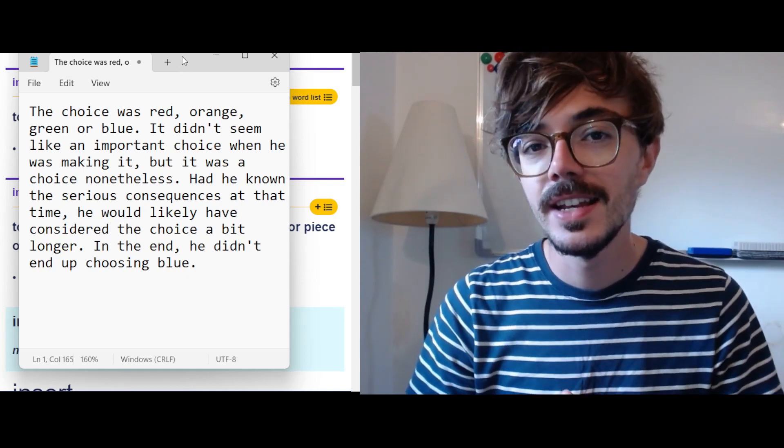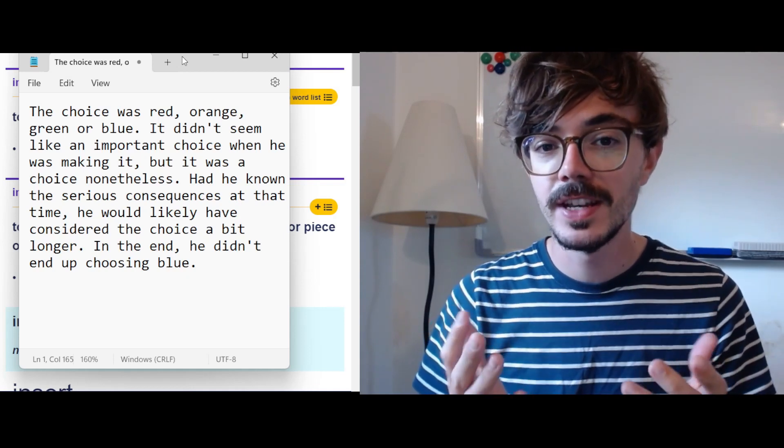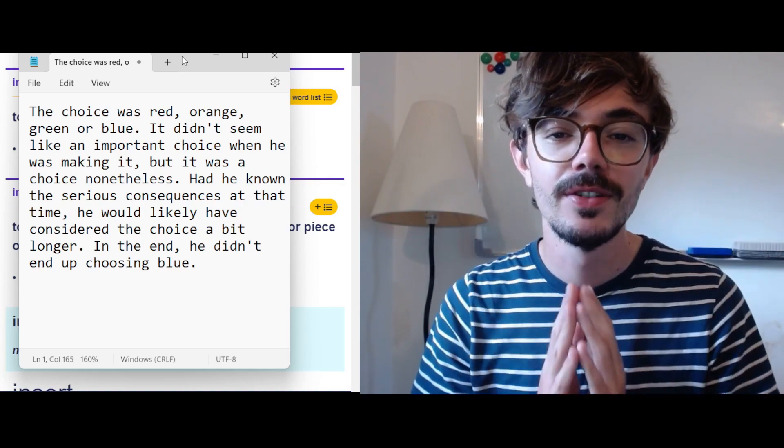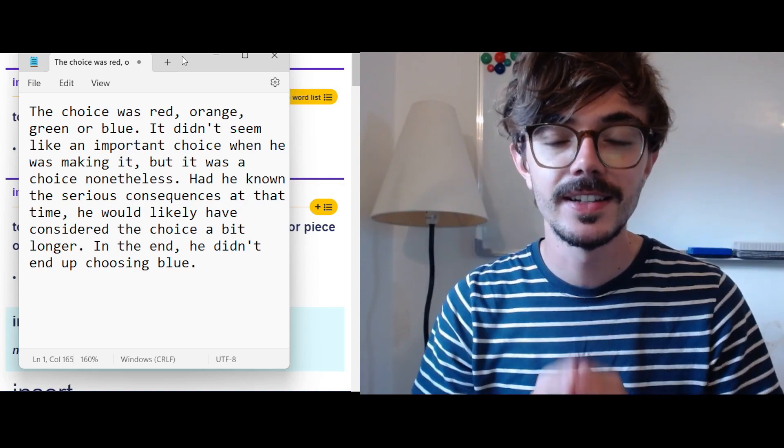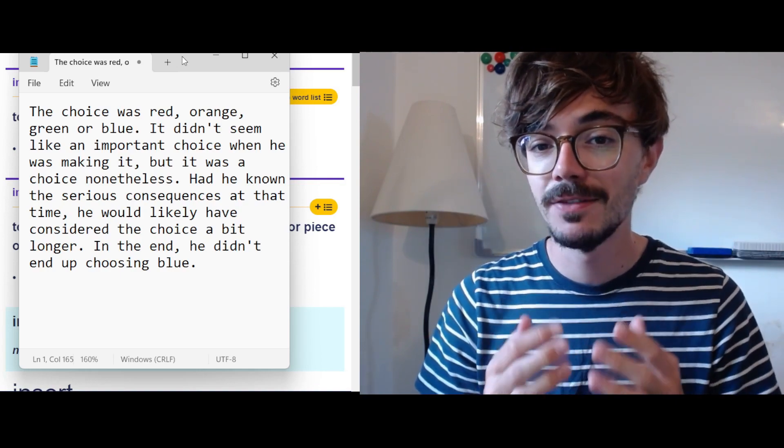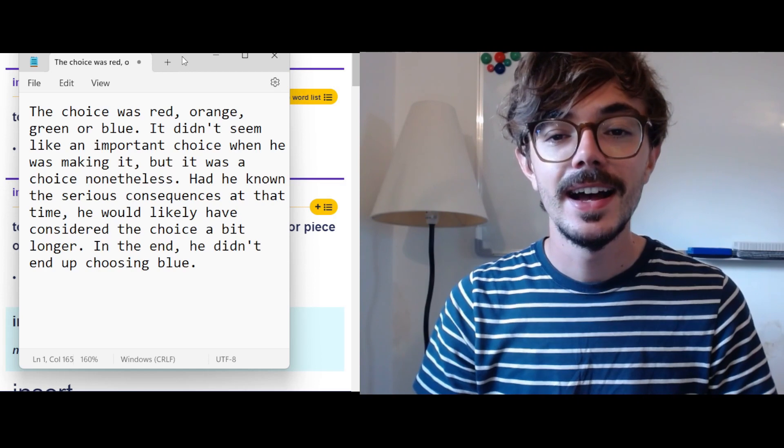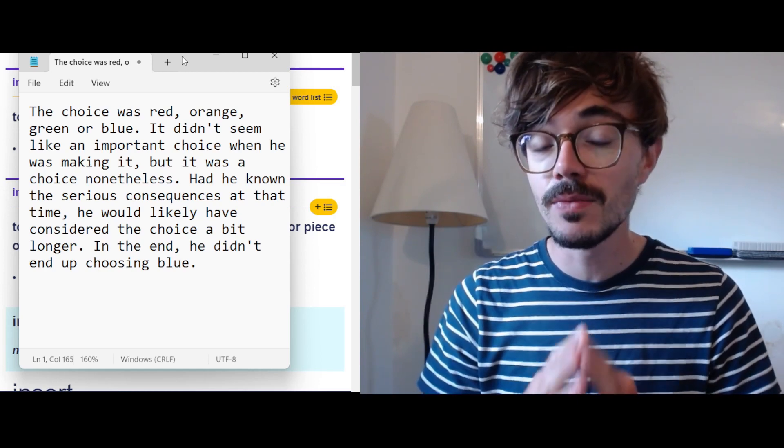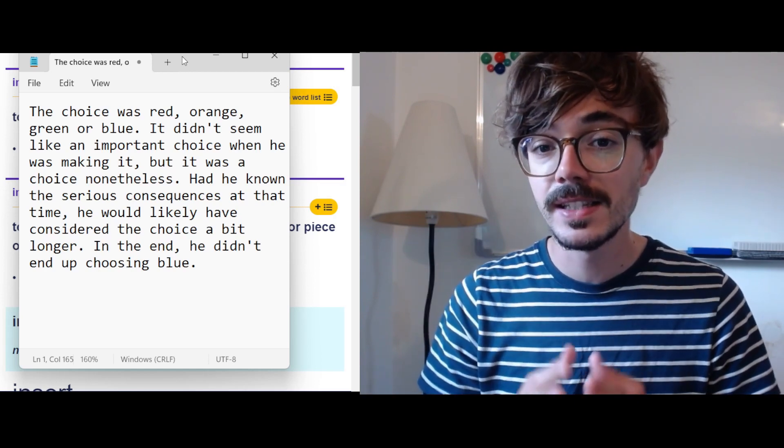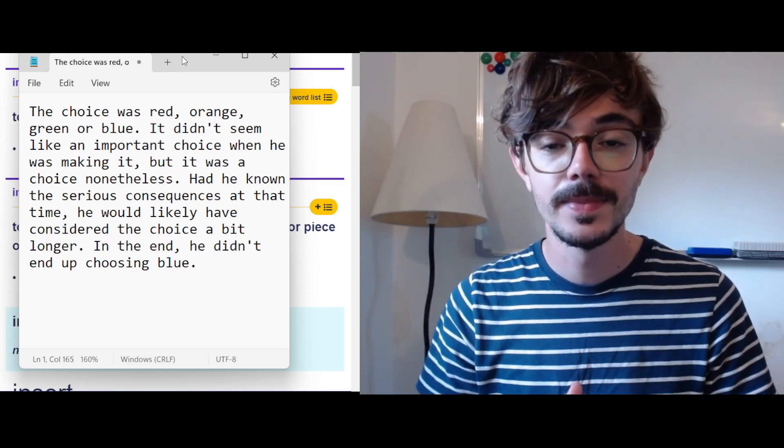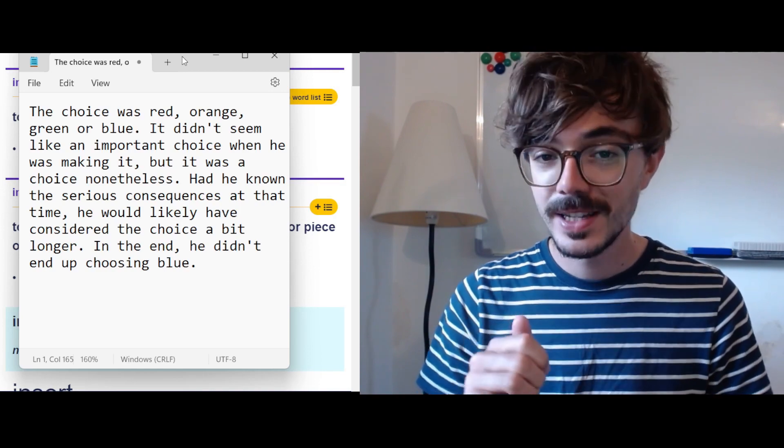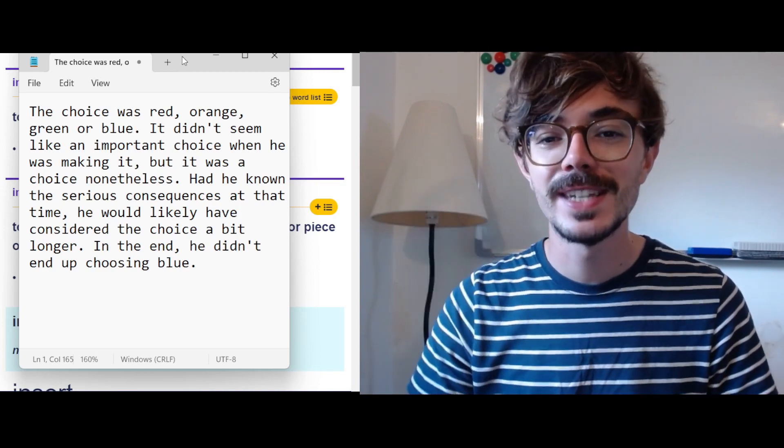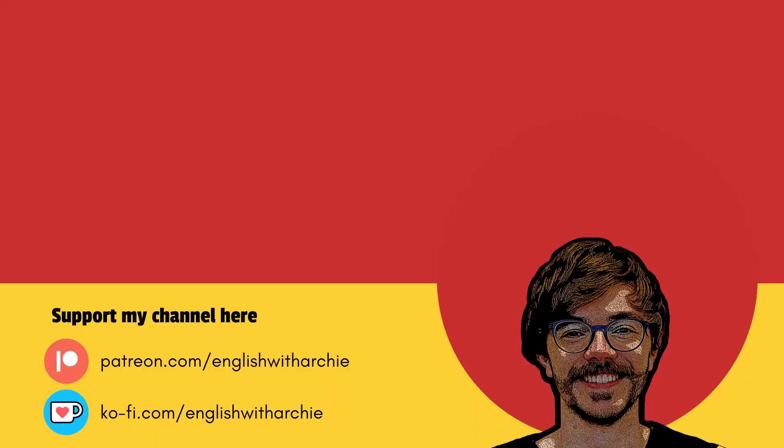Okay, so that is the end of this video. That is all I have for you for insert. I hope that was useful and clear for you. In the comments, see if you can write a sentence using the word insert. I will see you again soon. Thanks very much. Have a good day. Bye.